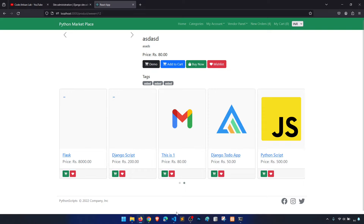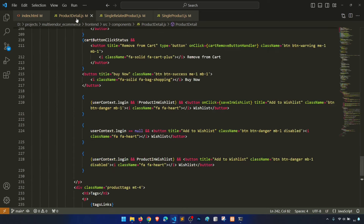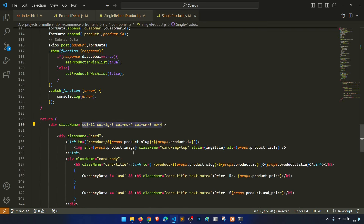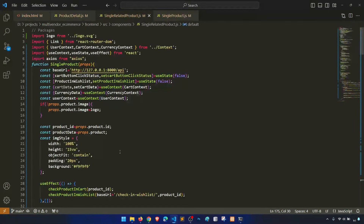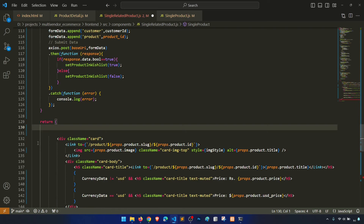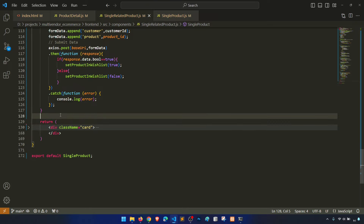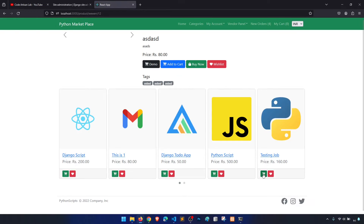One more thing we need to do: apply the add-to-cart functionality in the related products section. We can't just fetch the single product div here, so what we'll do is copy all of the cart-related code and paste it here, just removing the parts we don't need. So now we have a single related product component. If I click 'Add', it is working.